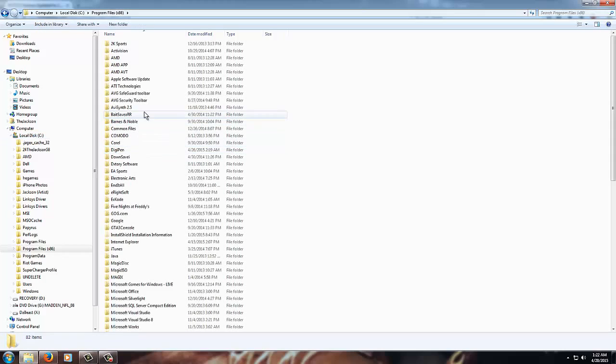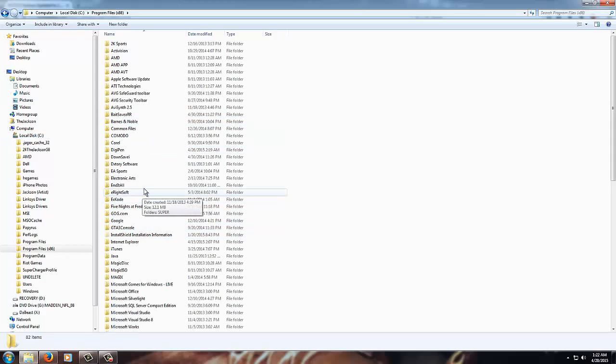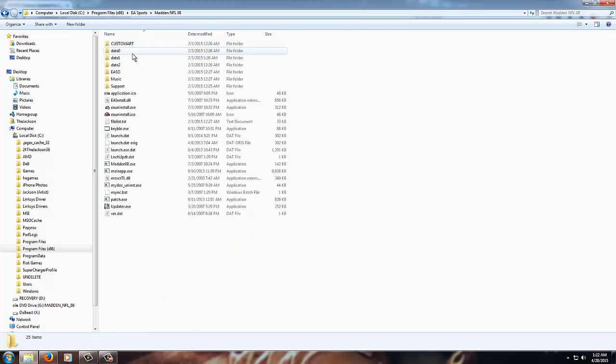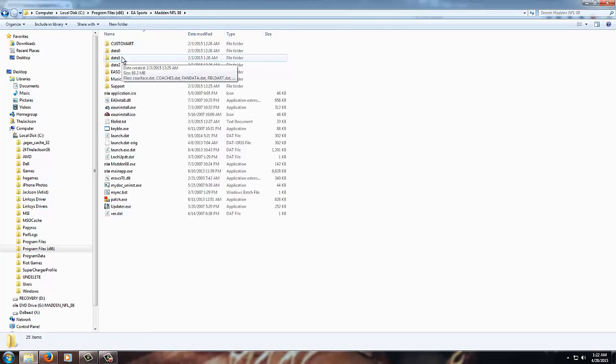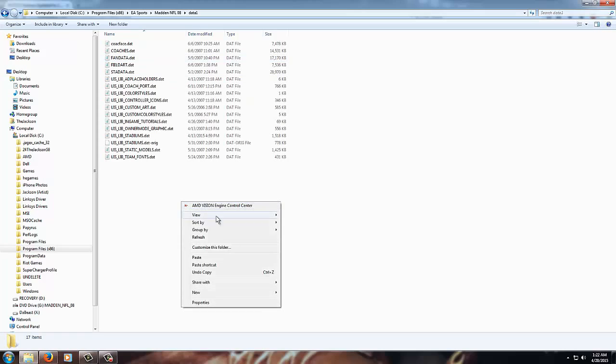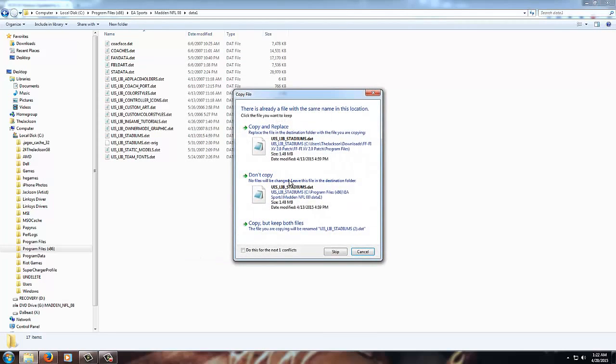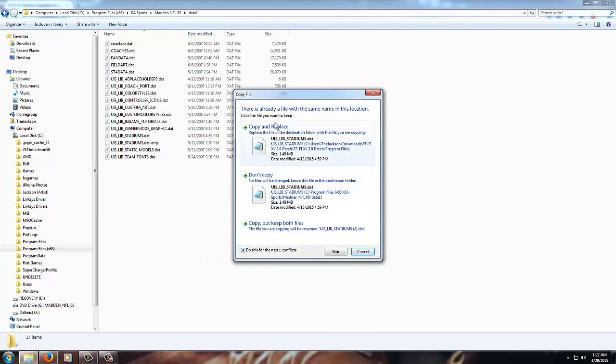So mine is in the default location, Program Files, and then EA Sports, Madden NFL 08, and you want to go to the Data One folder. So the Data One folder and then you paste there and replace those files.